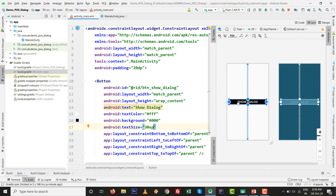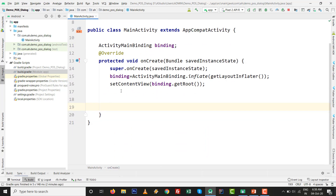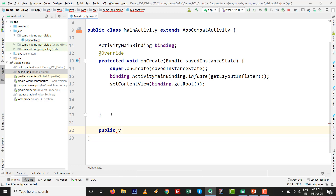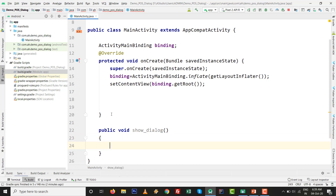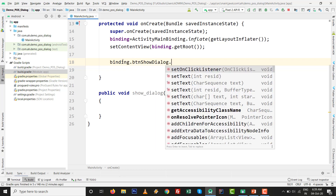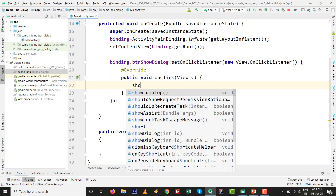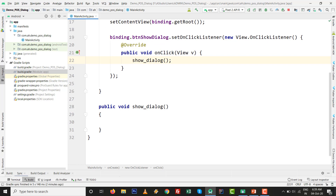When we press this button the dialog box will appear. Close the design screen and write code in MainActivity.java. Create a public void showDialog() method. Inside it, set binding.btnShowDialog.setOnClickListener — press new then Control+Space — and the showDialog method will be called when the button is clicked.